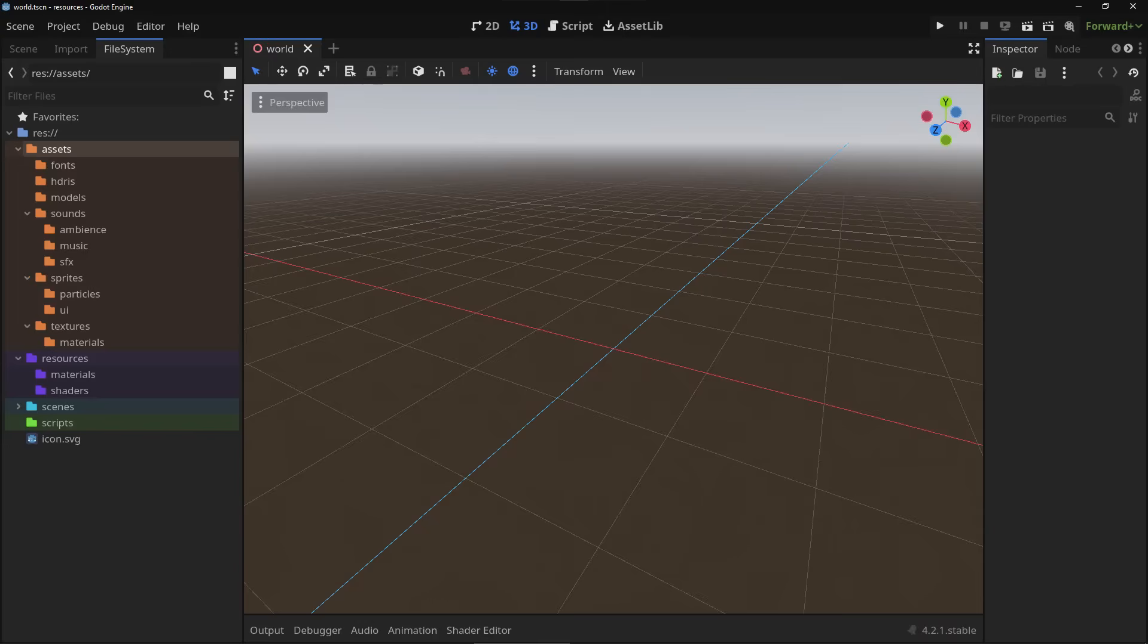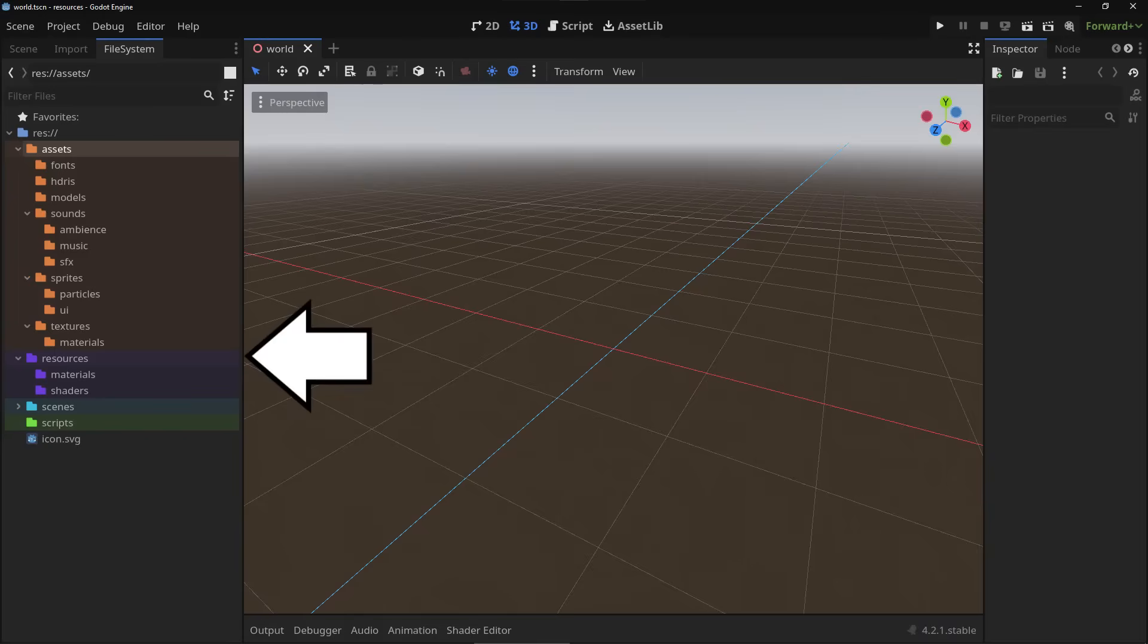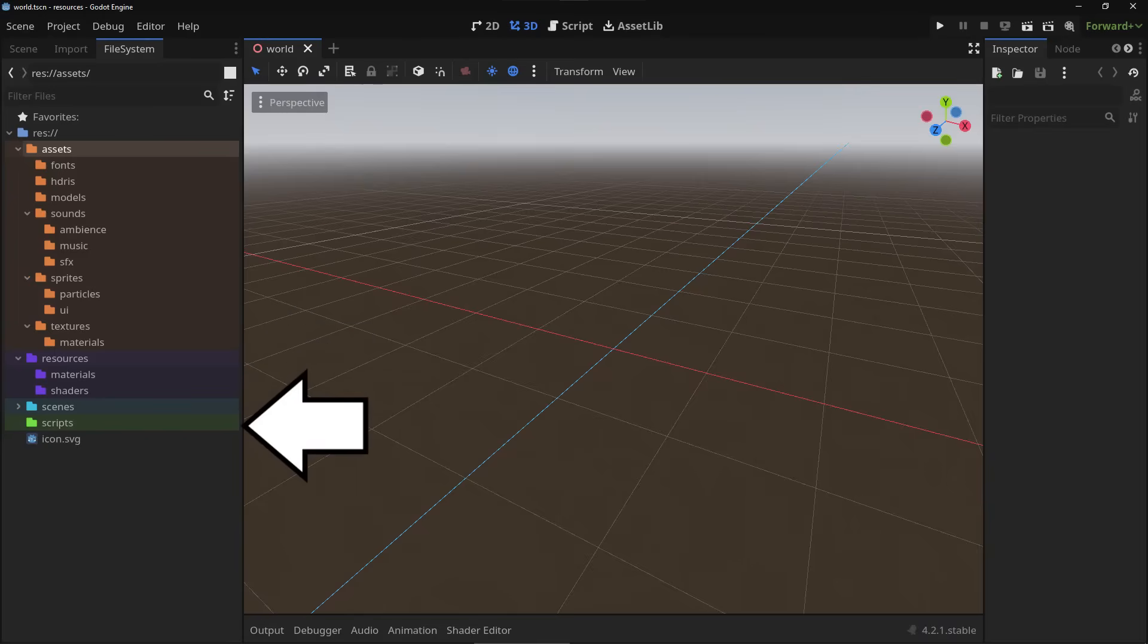So in my main root folder I have four subfolders: assets, resources, scenes and scripts. We're not going to be talking about scenes and scripts, we're just going to be talking about assets and resources.